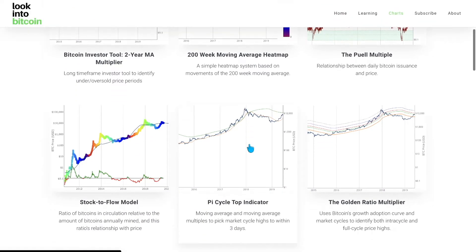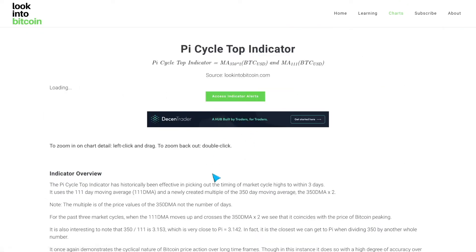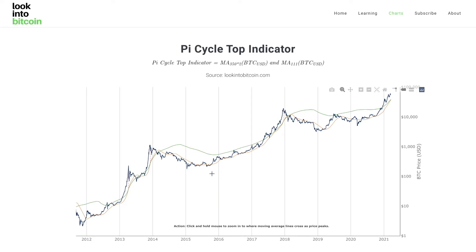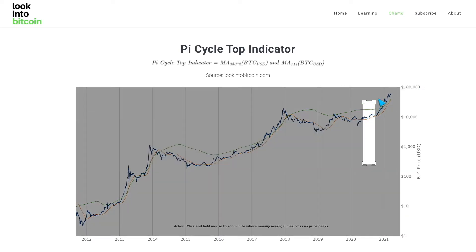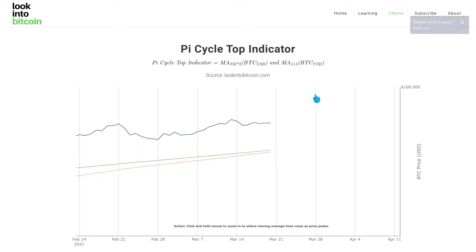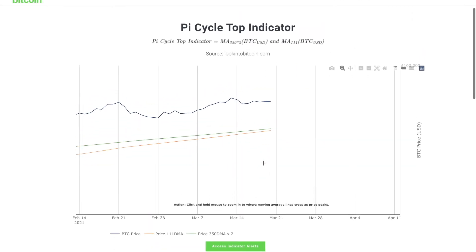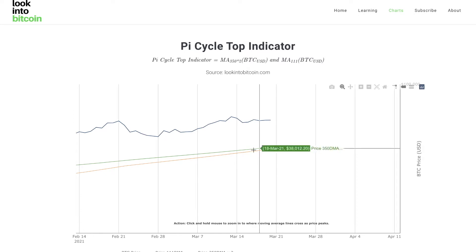The other one I want to show you is the Pi Cycle indicator. I had a discussion on Twitter and got some brilliant information about this. I want to talk about why this is quite important — and also not so important — if you look at a bigger picture and combine it with many other charts.